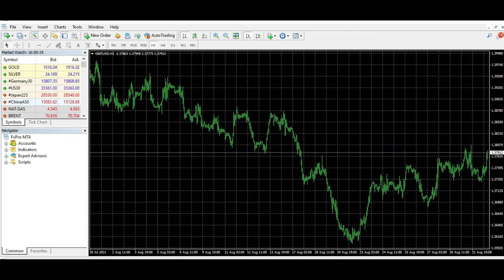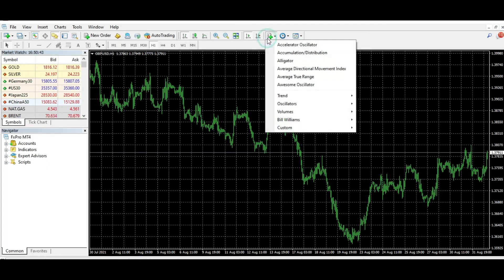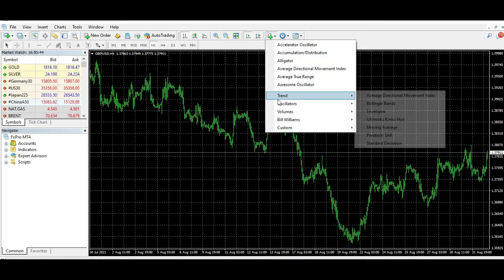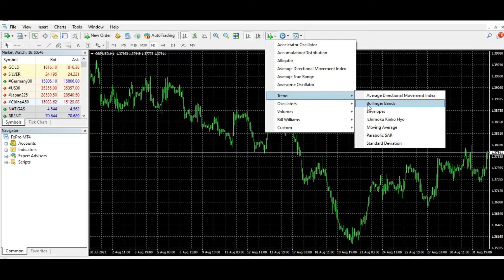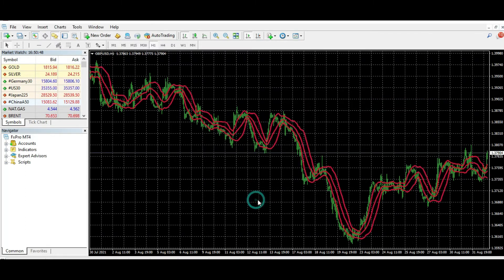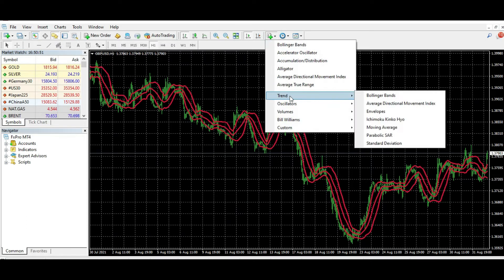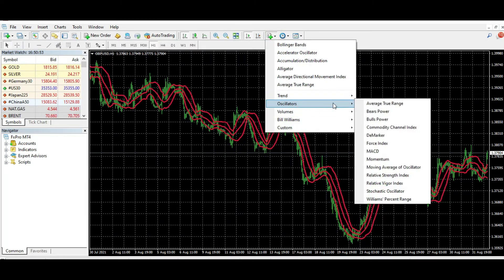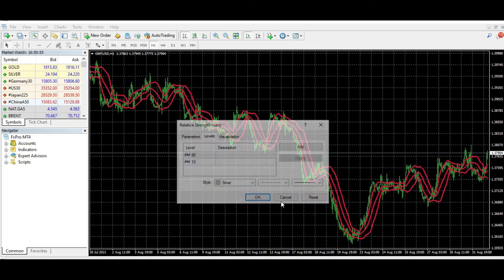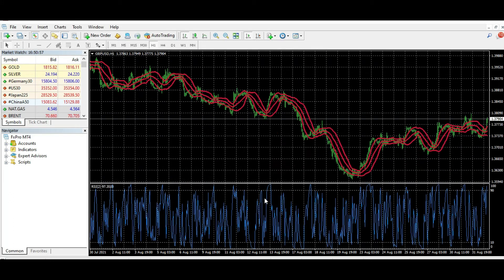Right now we have a British Pound/Dollar chart. Maybe you don't want it to look like this. For example, I will add Bollinger Bands, then I will add an oscillator like Relative Strength Index, my favorite, like this.